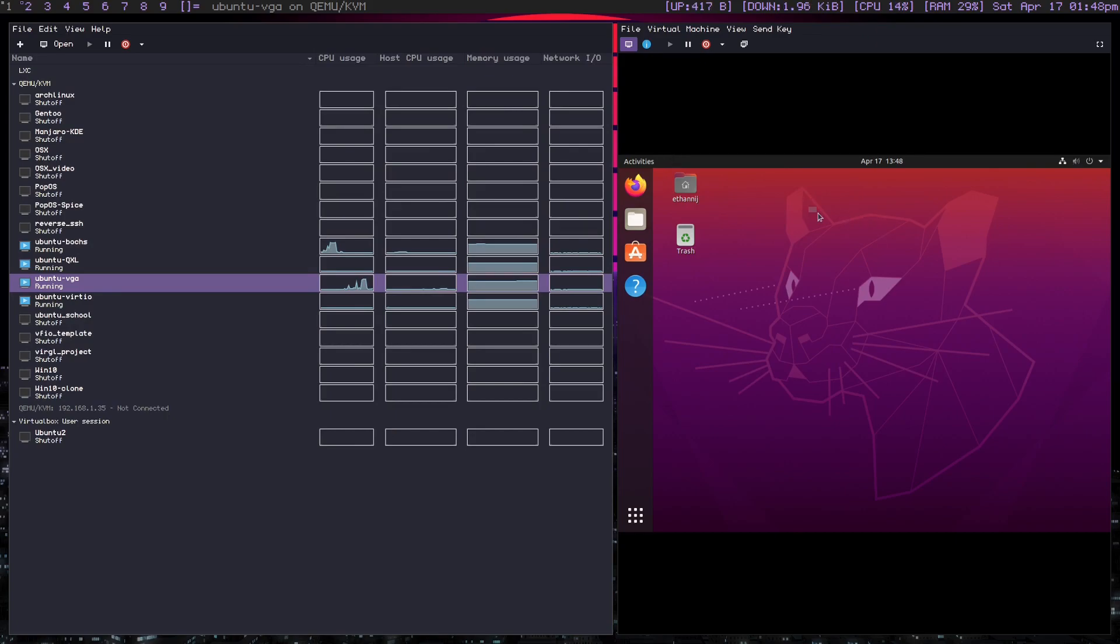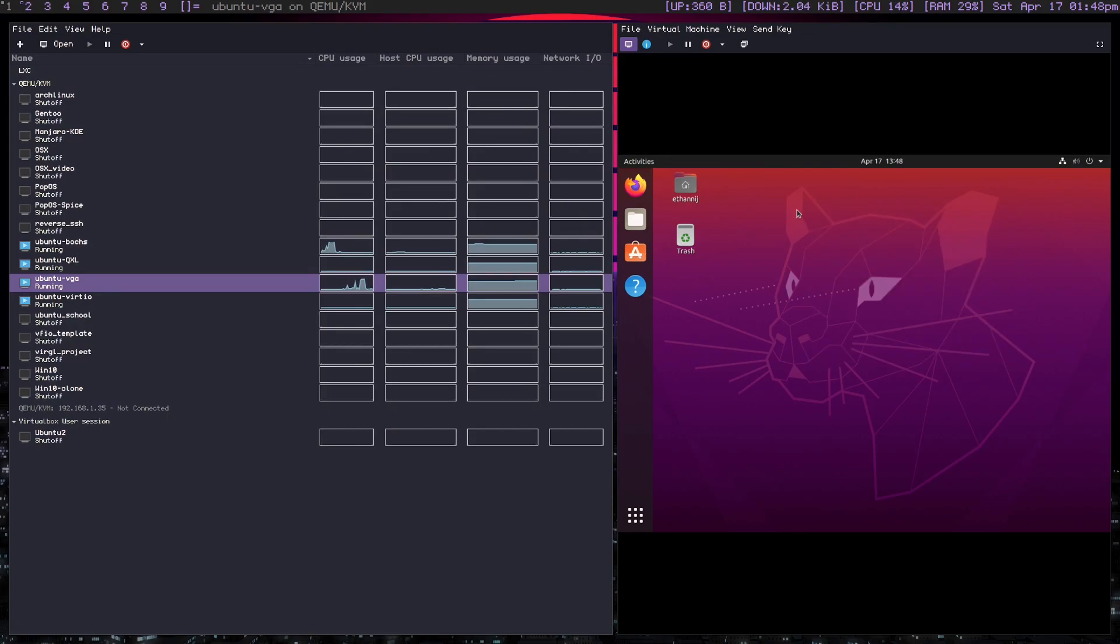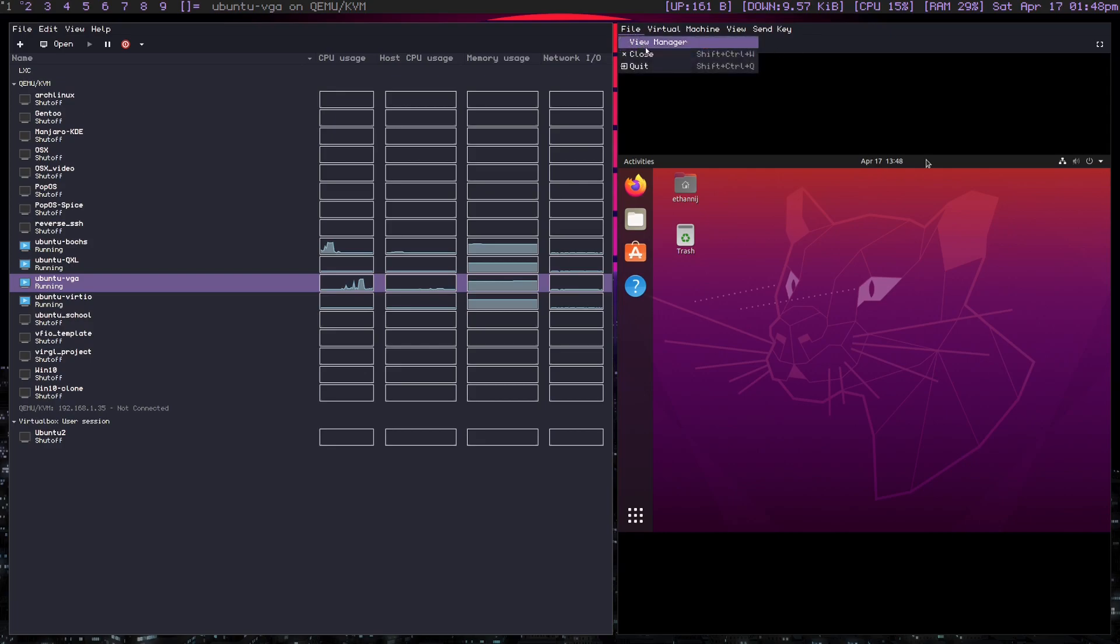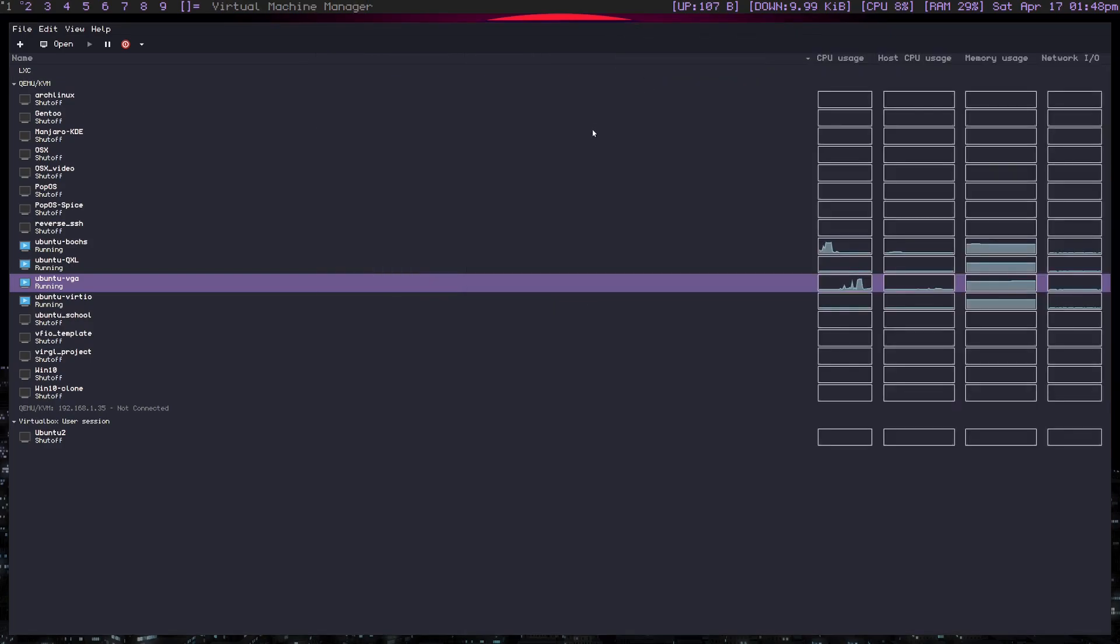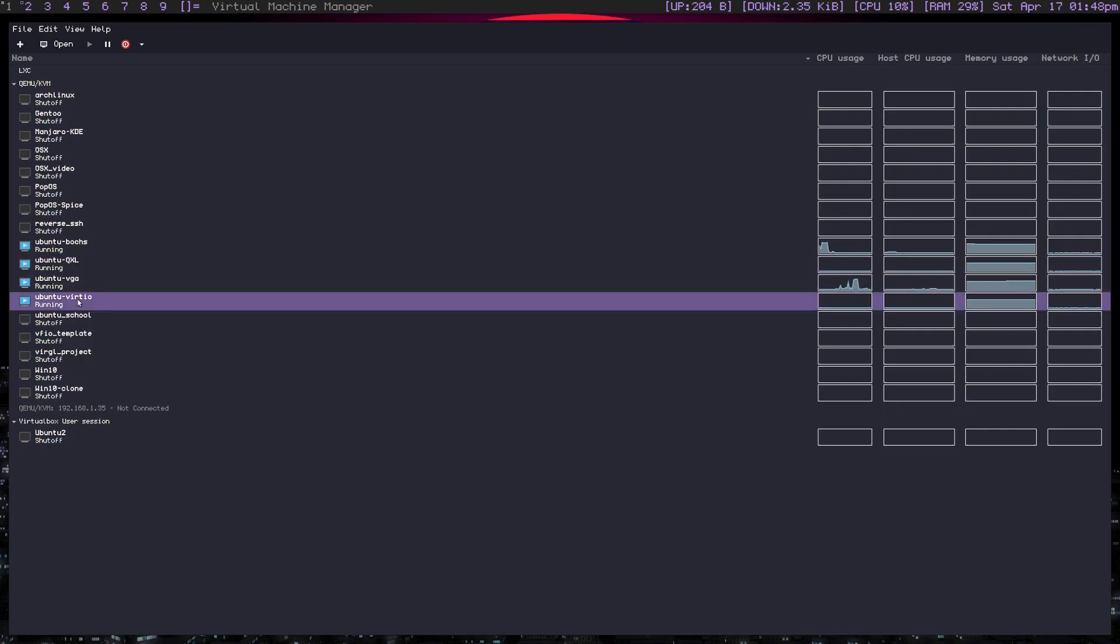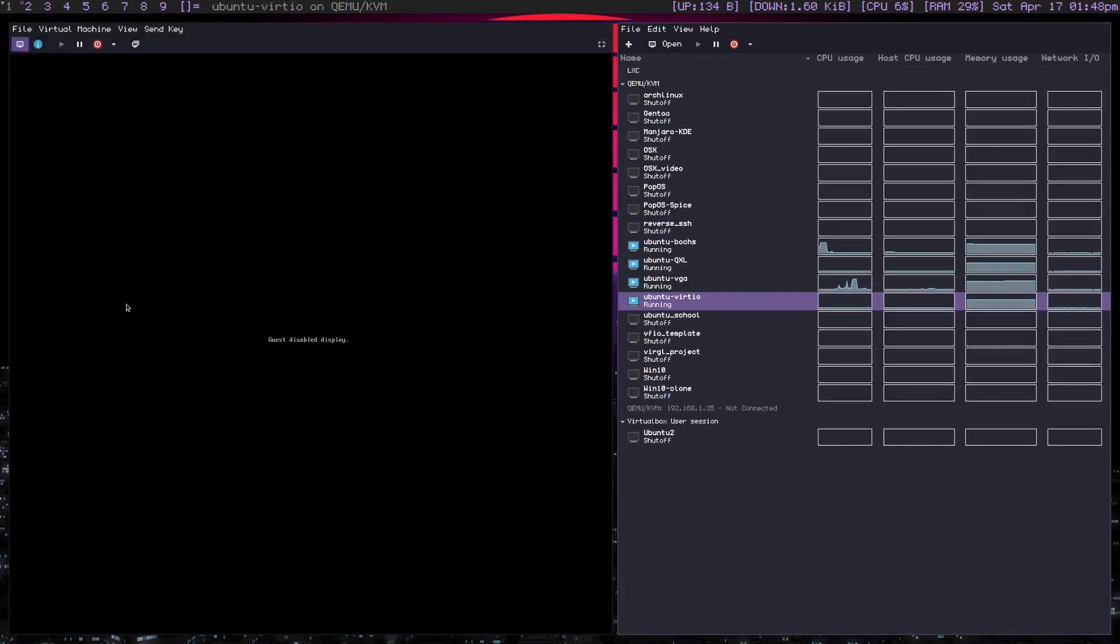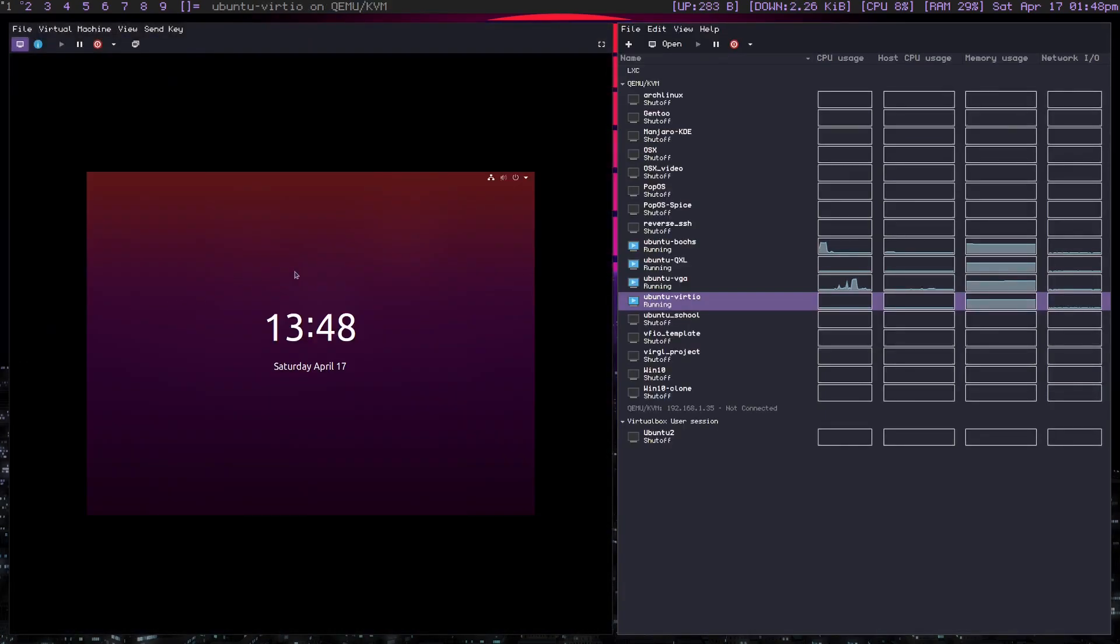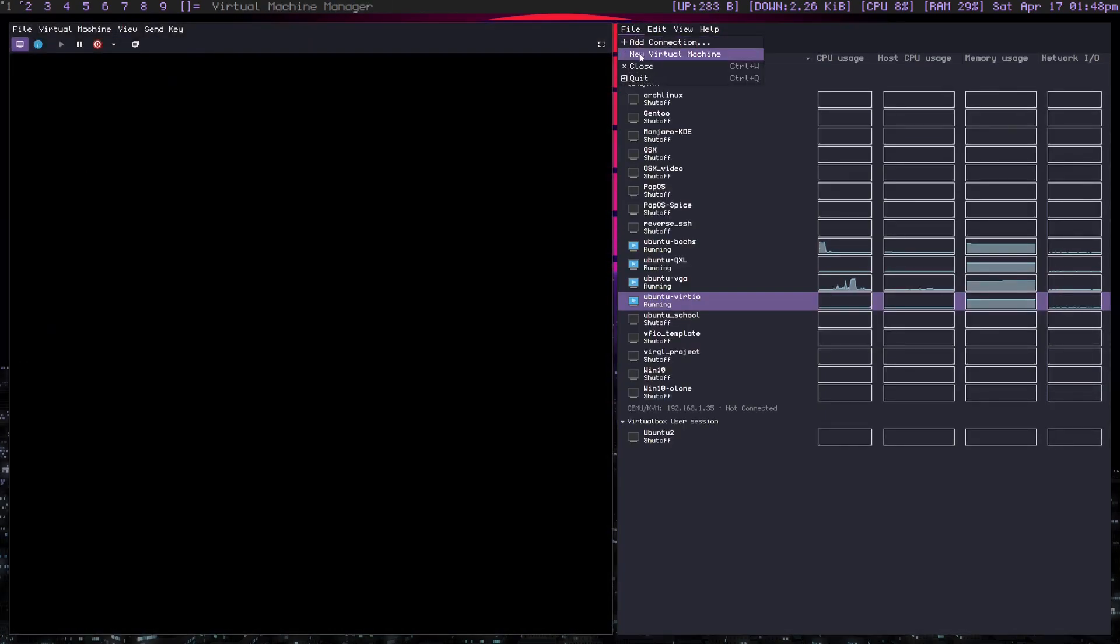And again, this is what you'd use for something like TempleOS, for example. An operating system that doesn't have many, like really any modern support, maybe something like Windows XP you would use it for. Now we're going to take a look at the two main ones that you're going to be using for the most part.